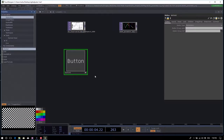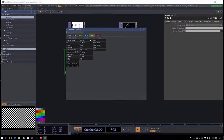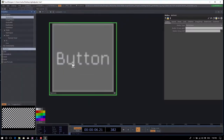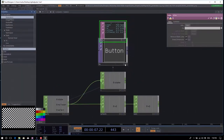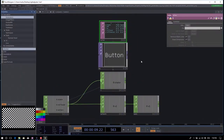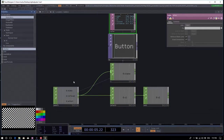We want to change the button type to momentary — something that releases right away again. Go to the button type parameter and change it from toggle to momentary. Components are basically networks; there's more inside. If you go inside the button you'll find a text TOP, a frame, and a panel CHOP where you can get panel states — click events and coordinates.